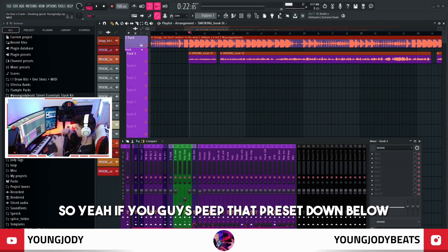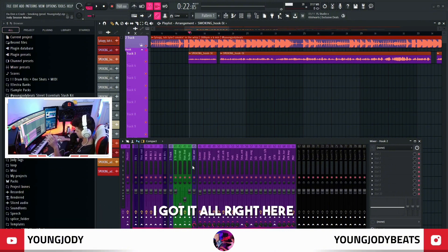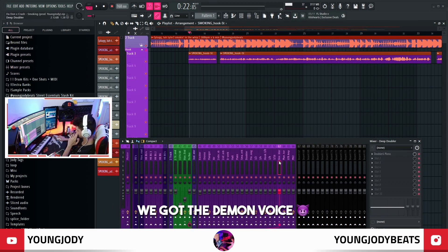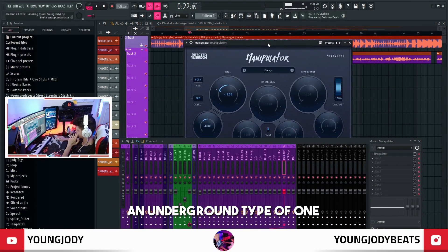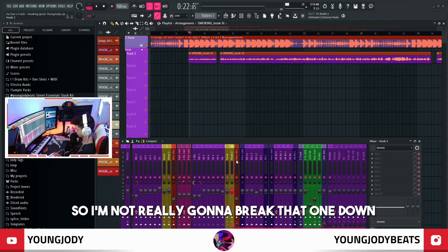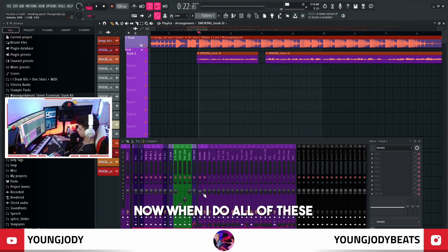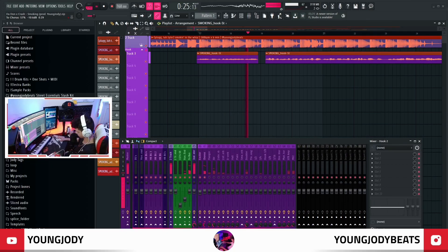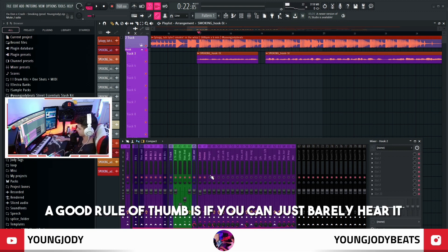This preset down below in the description makes it super easy to mix all of my vocals — I never have to dig for effects. I got five different types of reverb, six different delays, and the demon voice. This is the one that Juice WRLD used to use, and this one's more like an underground type. I did put the chorus on — it's just widening the vocal a little bit, but chorus changes the sound signature a bit. I usually turn it up too high and then bring it down to where I like it. A good rule of thumb is if you can just barely hear it, it's probably in a good spot.